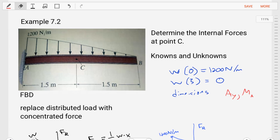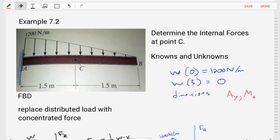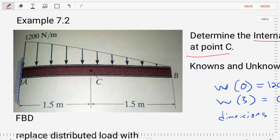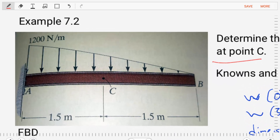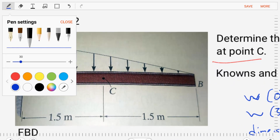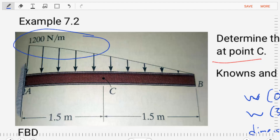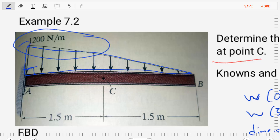In this problem, we have a very straightforward question: determine the internal forces at point C. If we look closely at the beam, we can see that we have a distributed load applied in a triangular fashion, meaning it's linear. On one side it's 1200 Newtons per meter, and on the other end of the beam it's zero — linearly distributed.